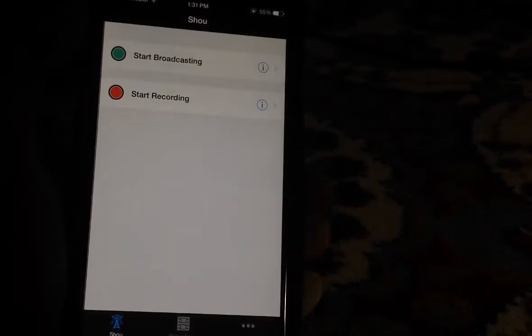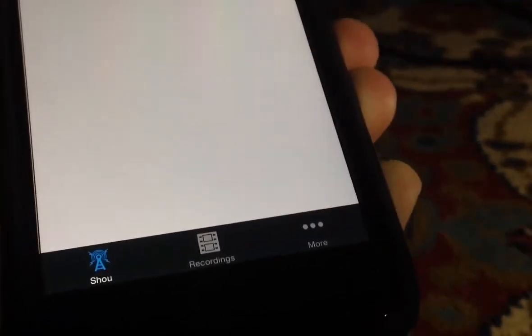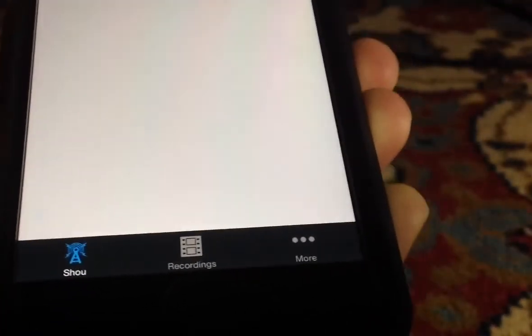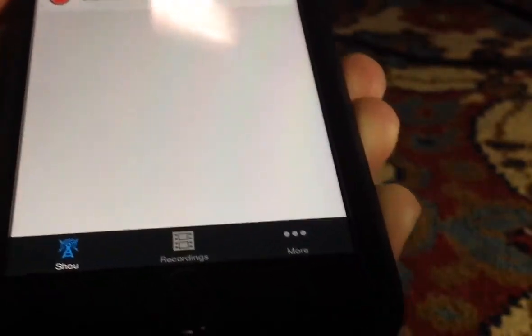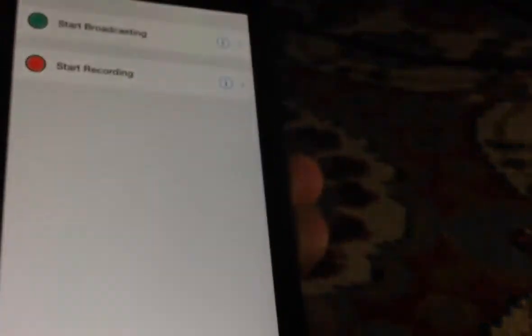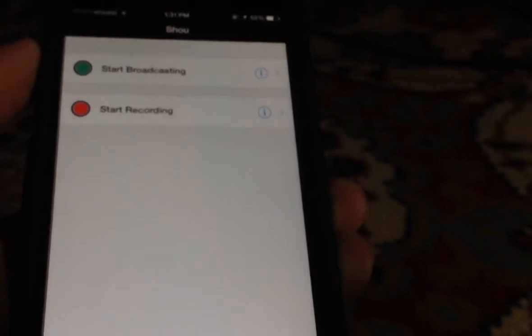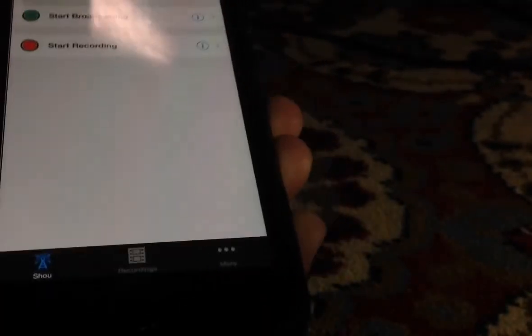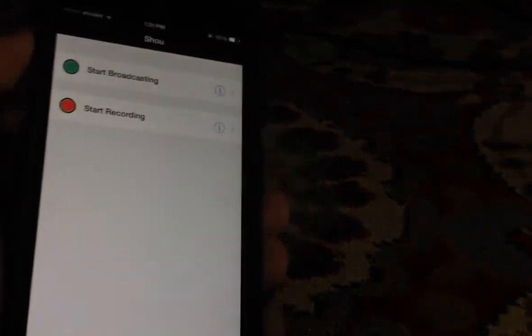Once it's done logging in, you'll find three buttons at the bottom. You'll find SHA, recordings, and more. What you'll need is the start recording button and the recordings button - that's what you'll need from the application.